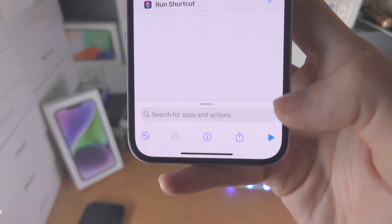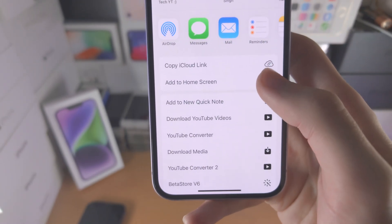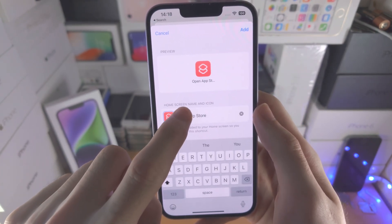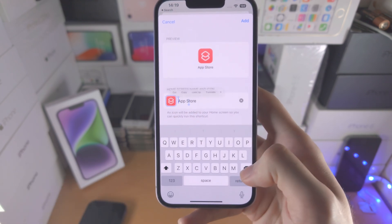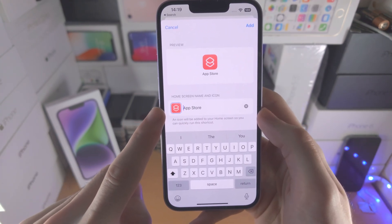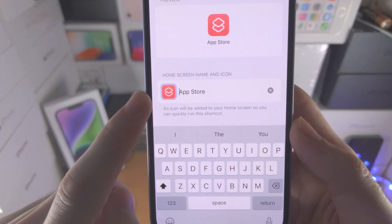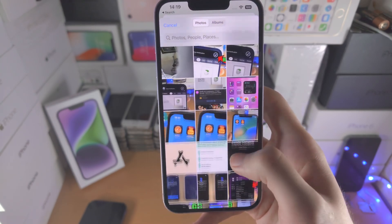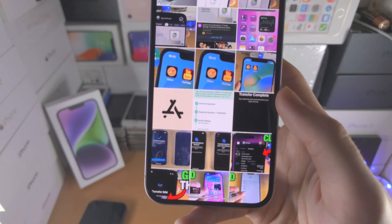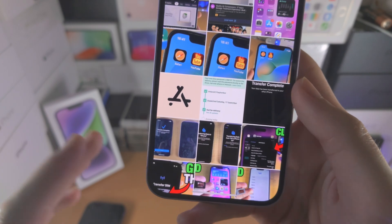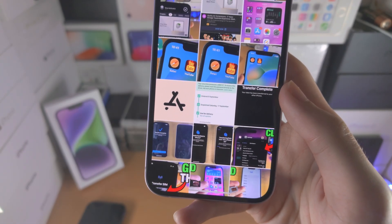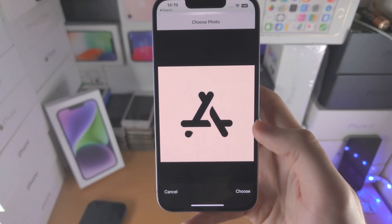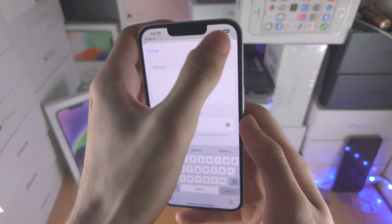Now you're going to select the share icon, find add to home screen, and make sure you change the name to the app name you would like — in my case App Store. We want to change the icon too, so just tap on the icon, select choose photo, and choose the custom app icon you would like. To get custom app icons, just search for custom, the app name, and icon. You can also find them on Pinterest.